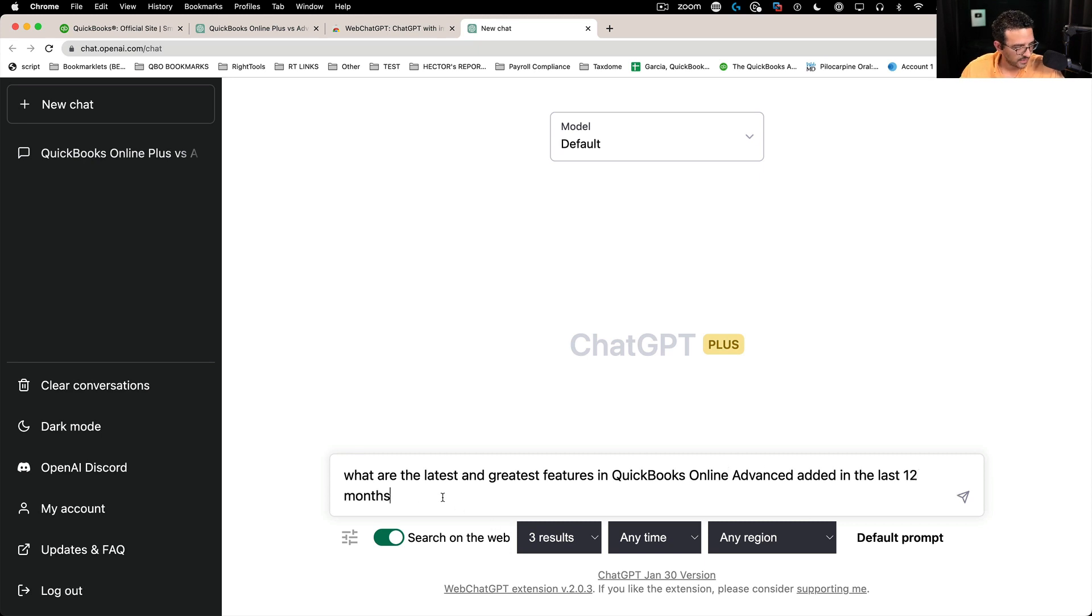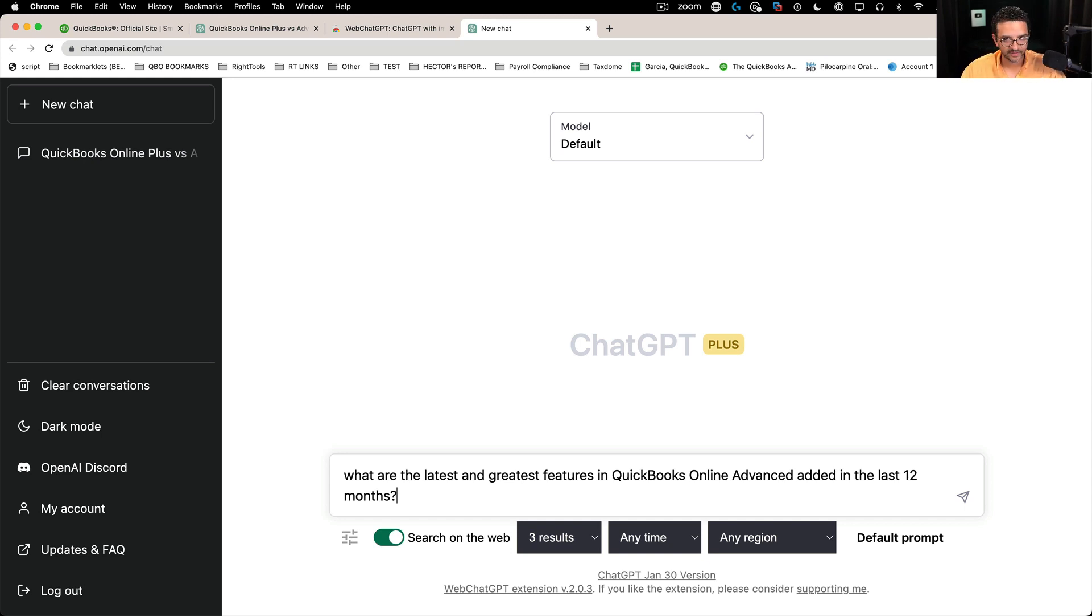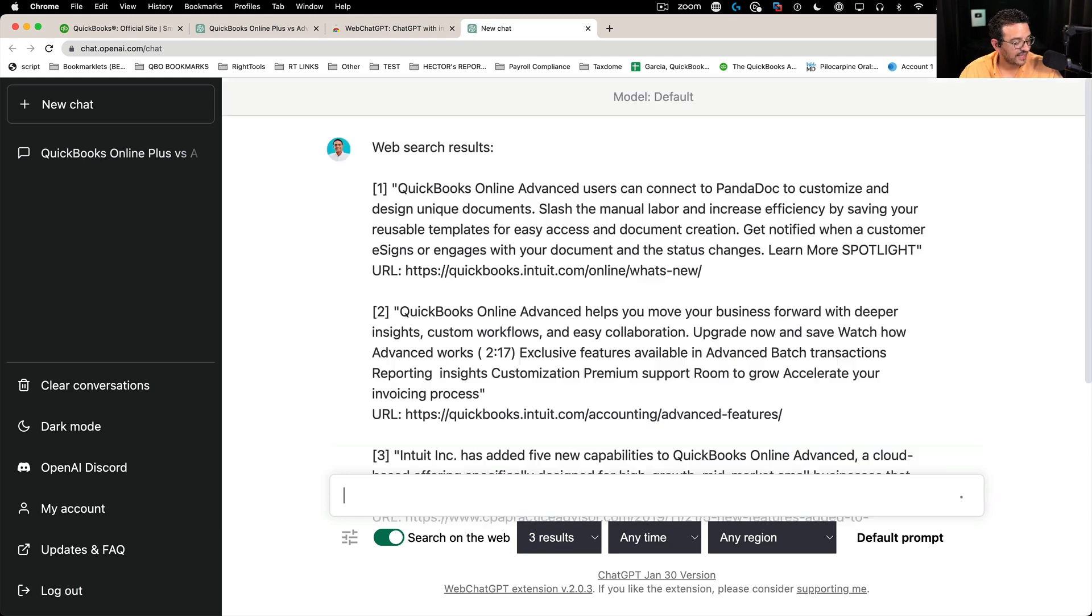I'm just going to change it a little bit. That way it doesn't flag me that I'm asking the same question over and over because ChatGPT doesn't like when I keep asking the same question over and over. So I'm going to press enter.